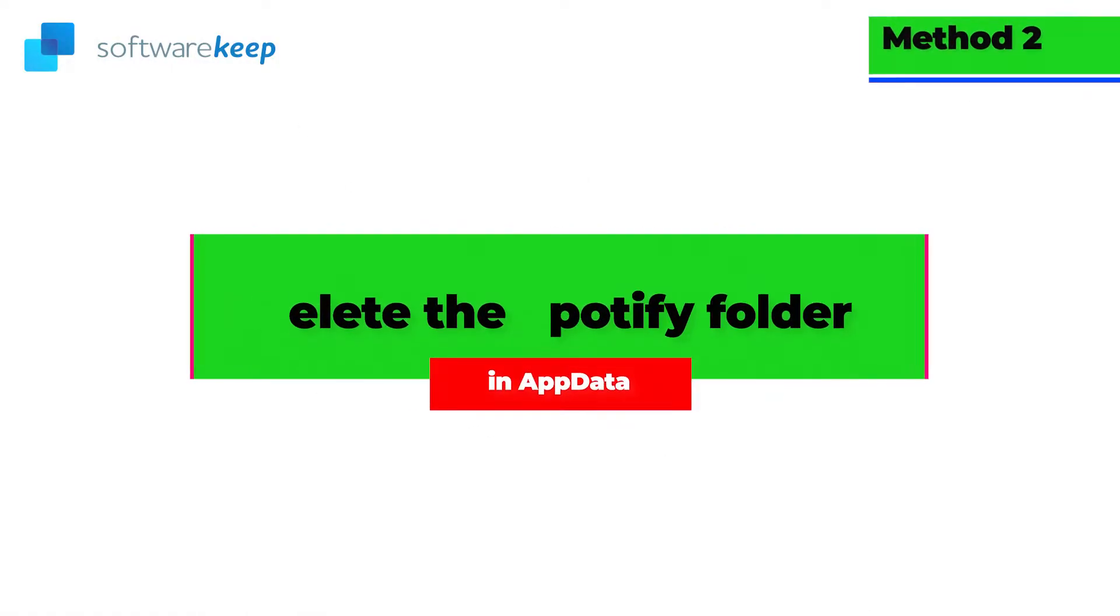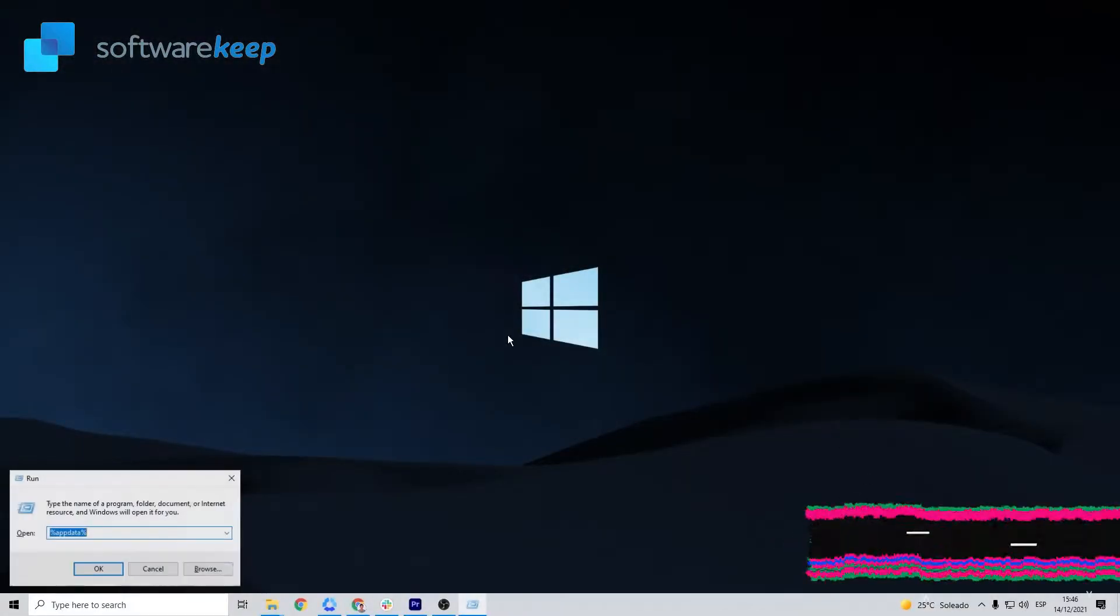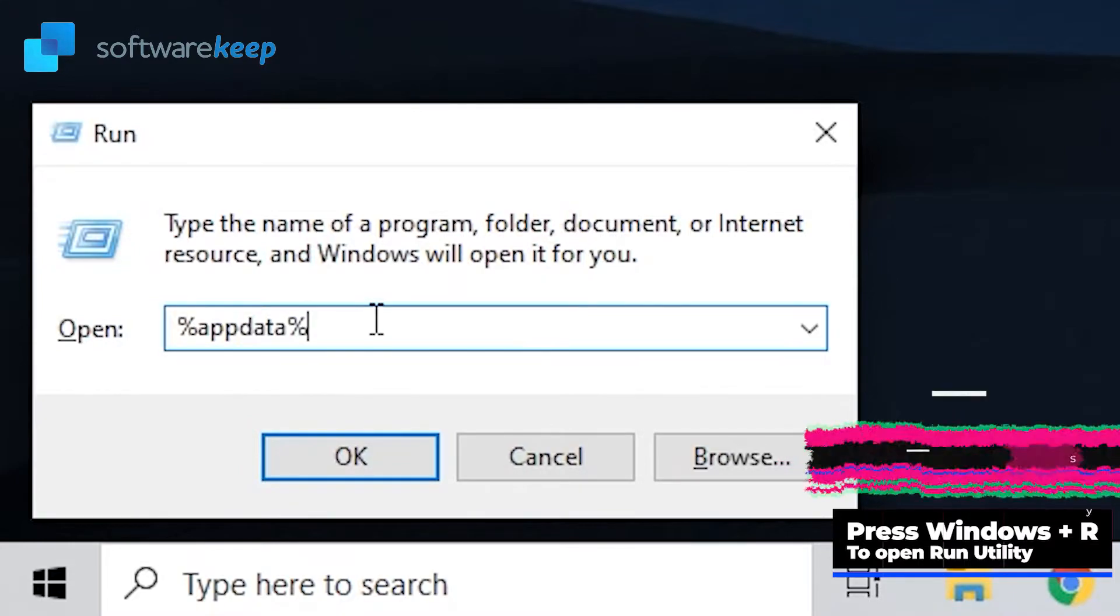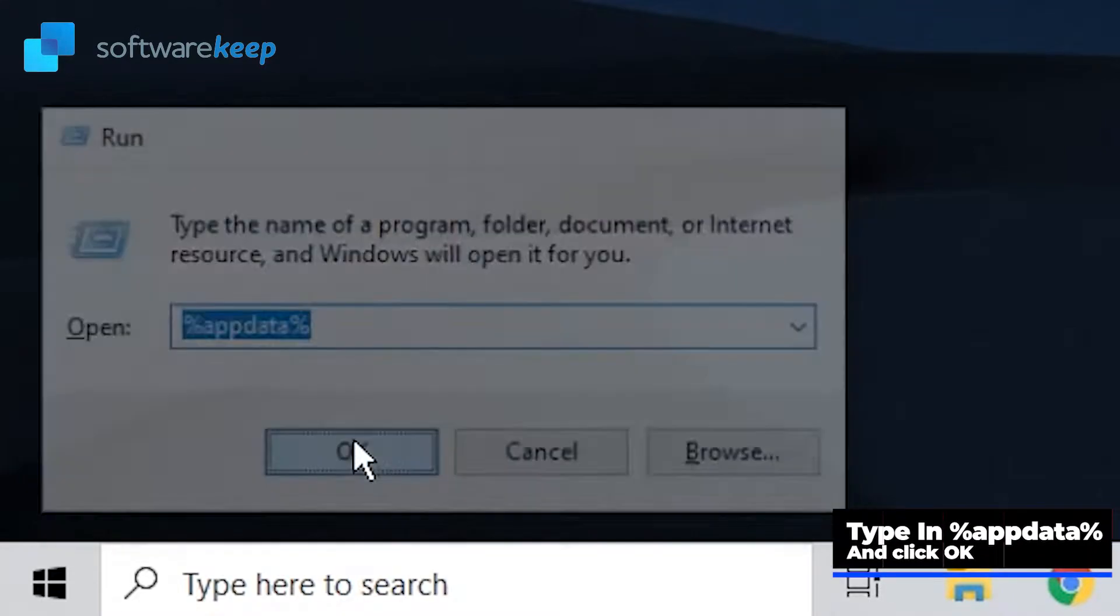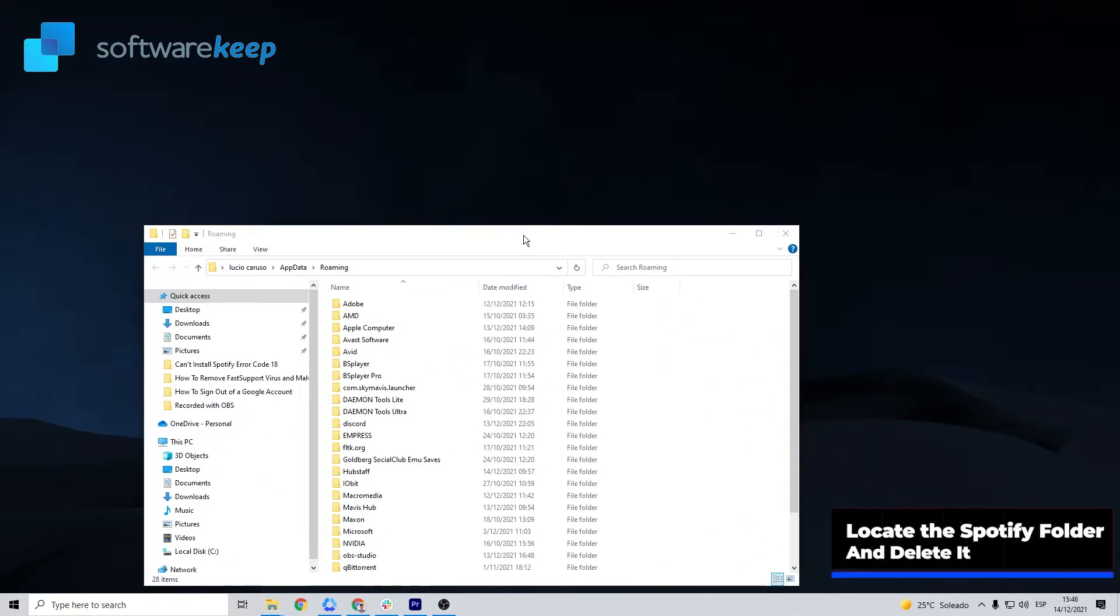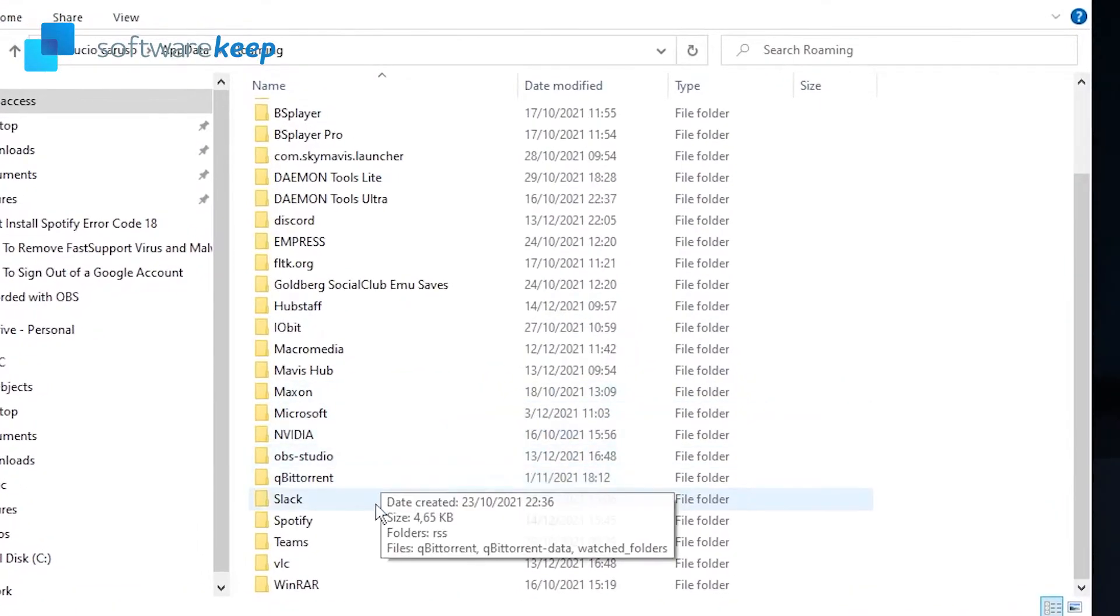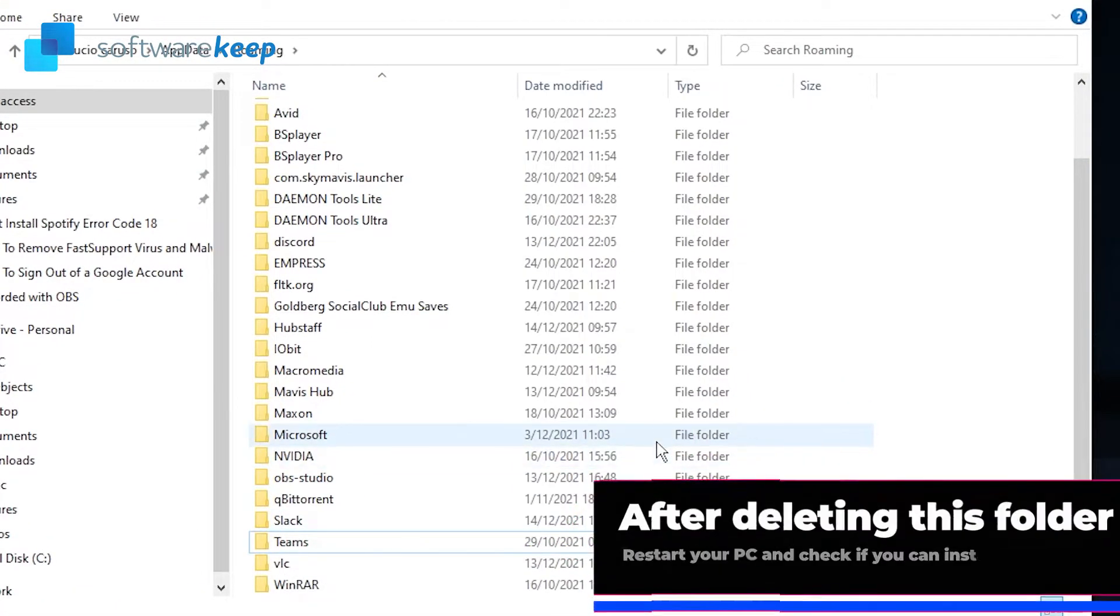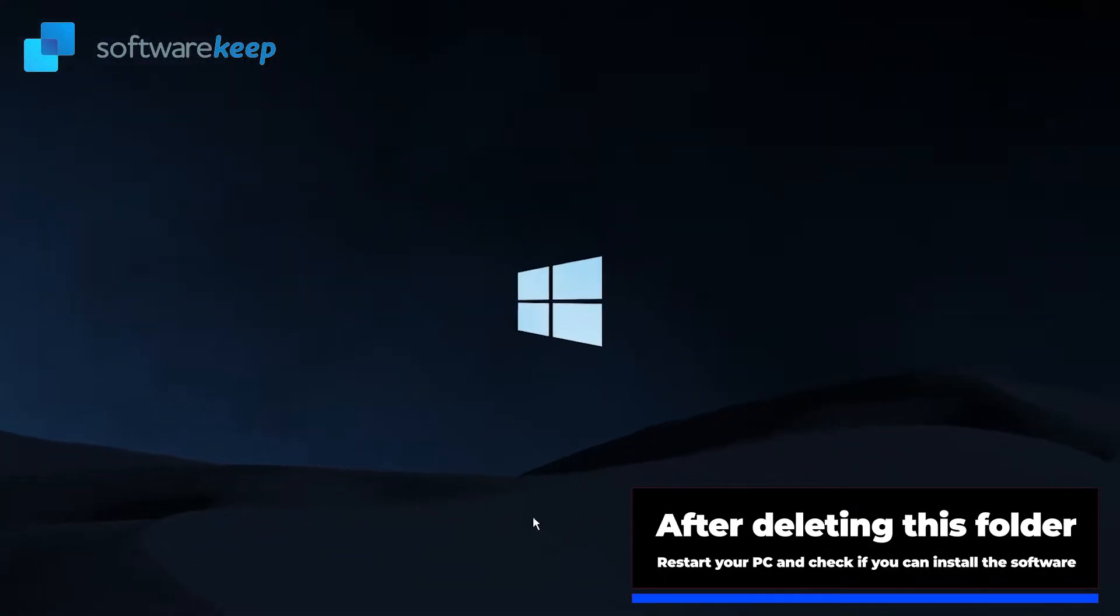Delete the Spotify folder in AppData. First, press the Windows plus R keys on your keyboard. This is going to bring up the run utility. Type in AppData and click on the OK button. Locate the Spotify folder, then right-click on it and choose Delete. After deleting this folder, restart your computer and see if you can install Spotify.